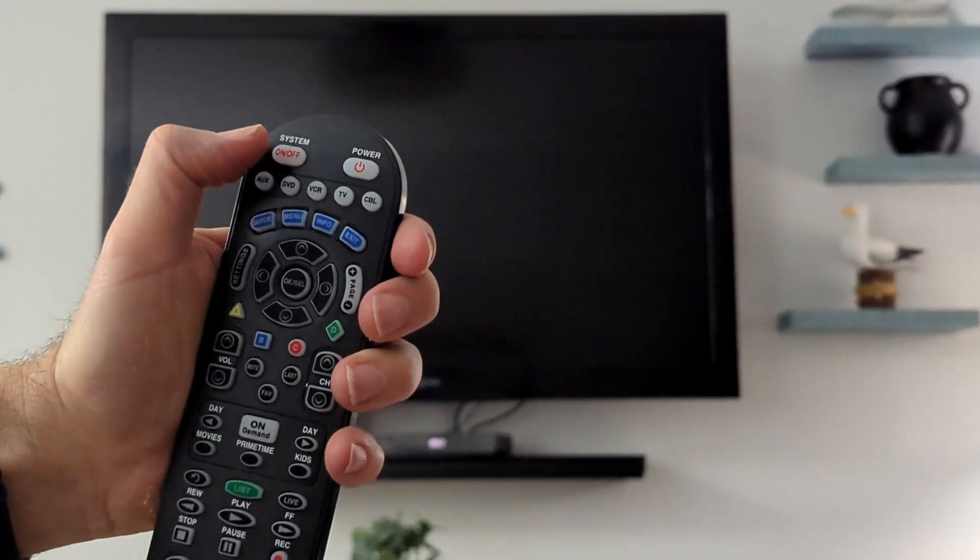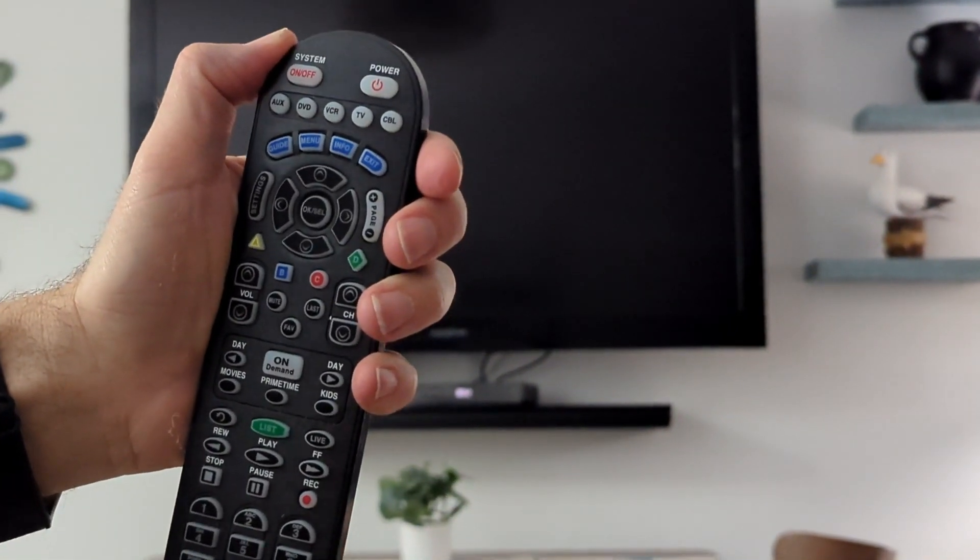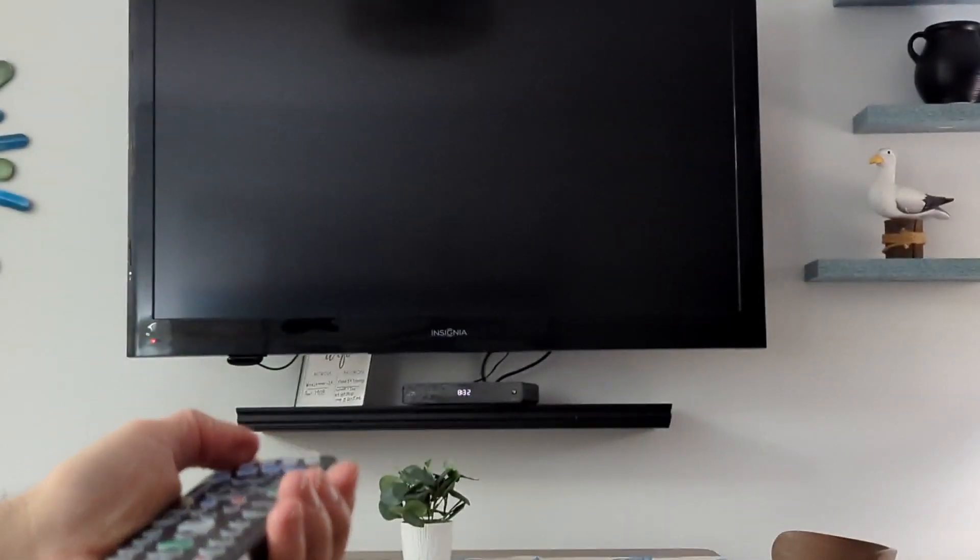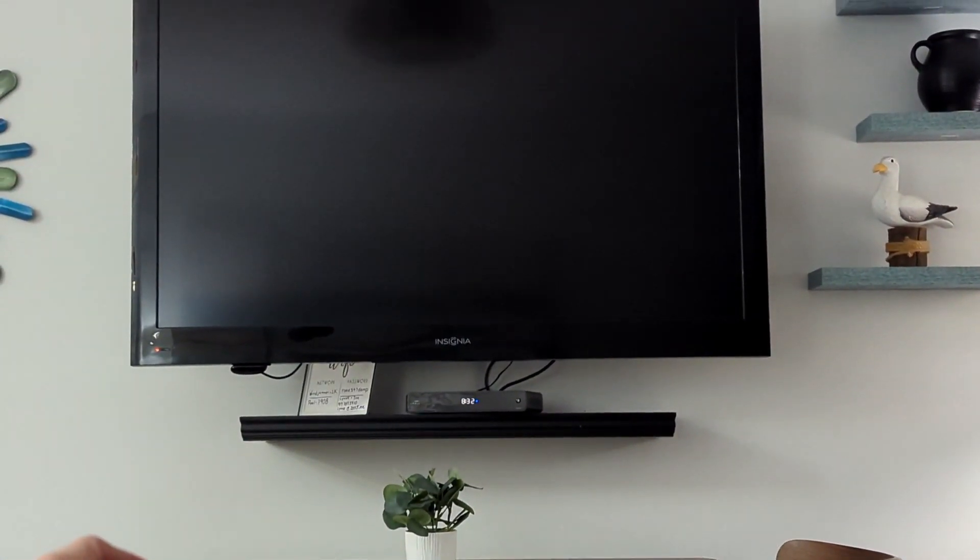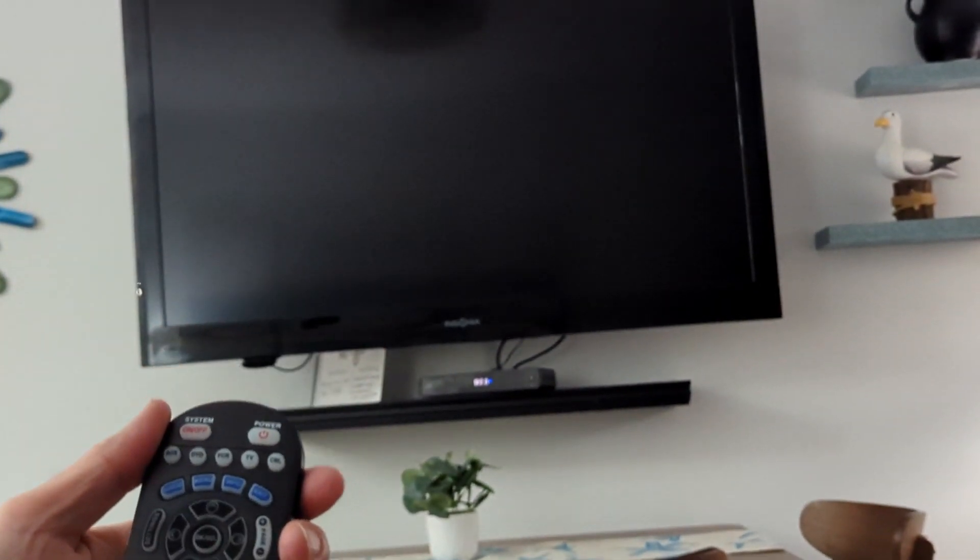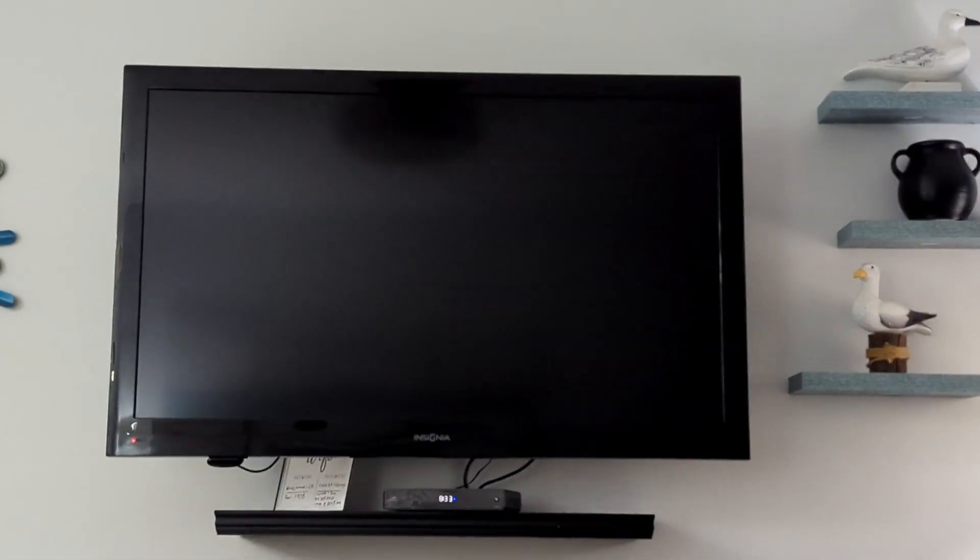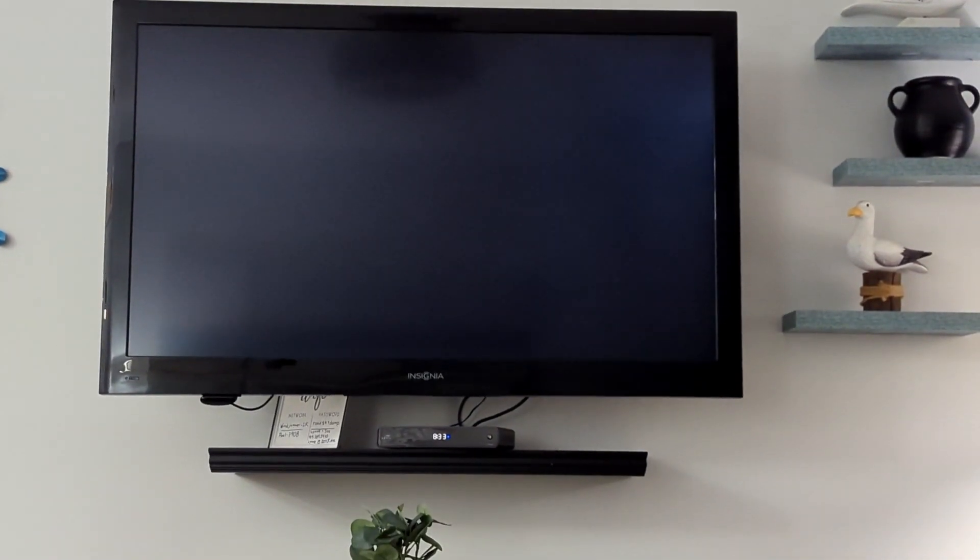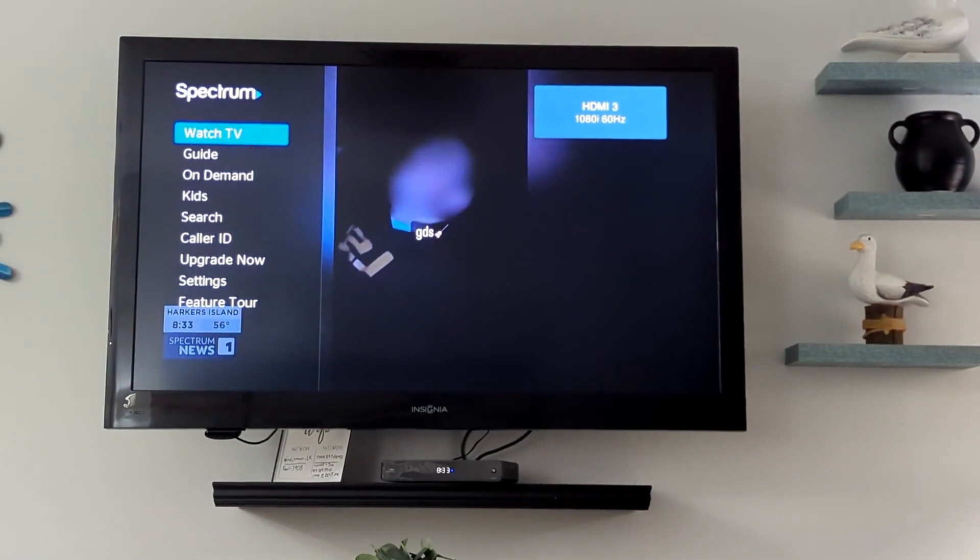To turn the TV on, you want to use the Spectrum remote and hit the system on-off button. Now when you turn it on, it will cycle through all those little things at the top and then it will take a second to turn on. So if you push it and you think 'why isn't this working,' just know that it does take a minute to actually turn on.